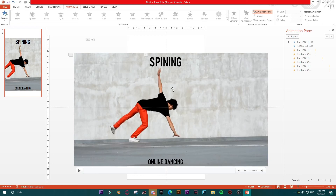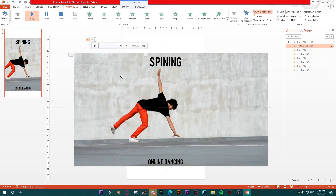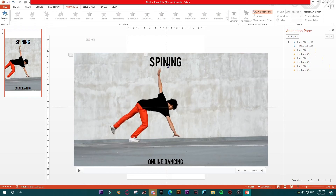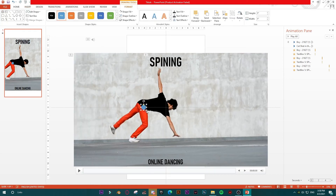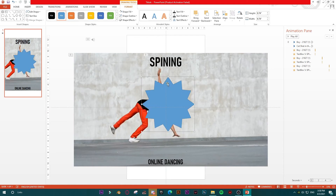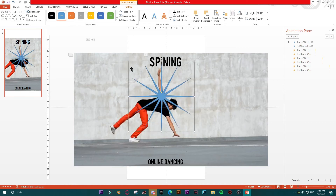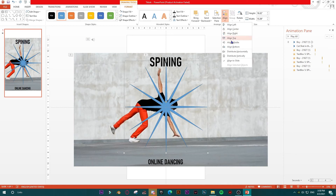So to summarize what we have so far: video, music, text elements — all animations aligned with the music beat. Now to finish, I'll add a few small decorative elements. I'll take a 12-point star shape, enlarge it to fit the slide, center it, and place it in the middle.